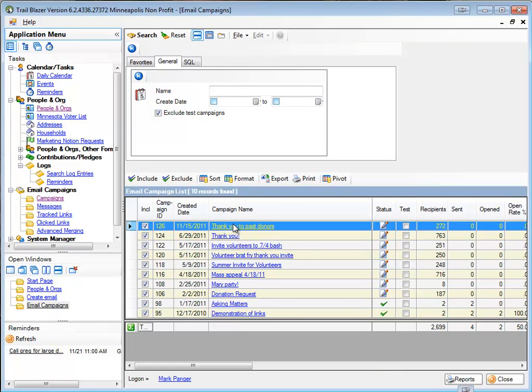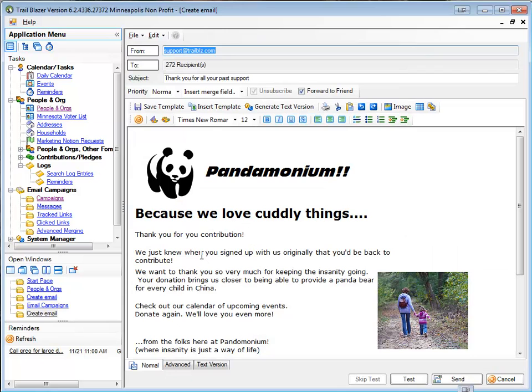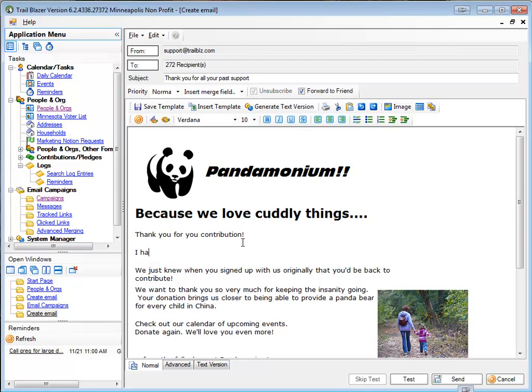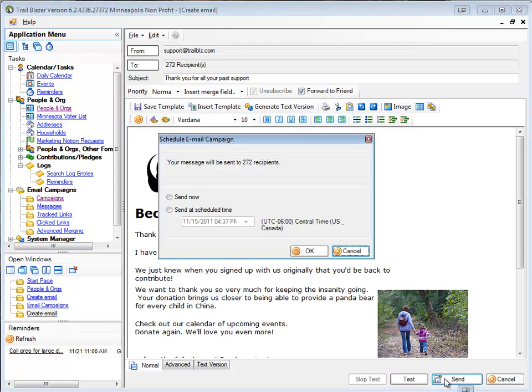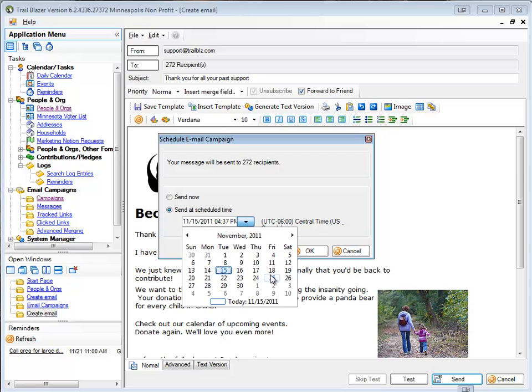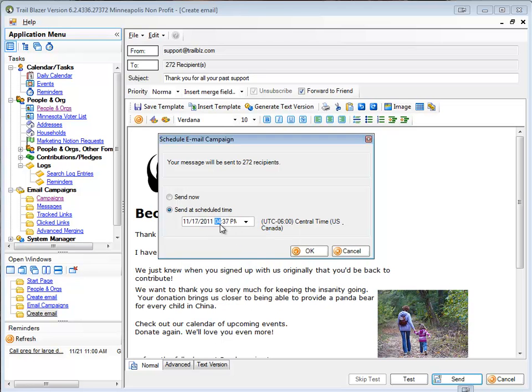Return back to the email. Make any other changes I want to add to this. I might want to test that again, or if I feel I'm ready to go, I'll click send at my scheduled time. Again, I'll reset my schedule to Thursday morning at 7 o'clock AM.